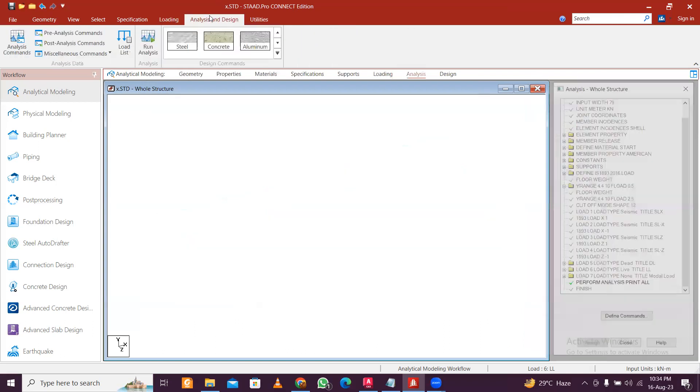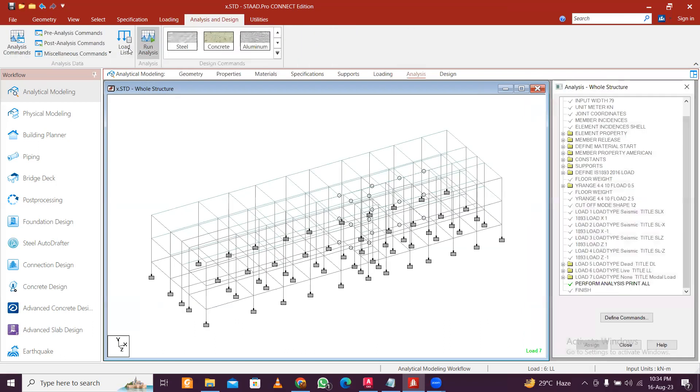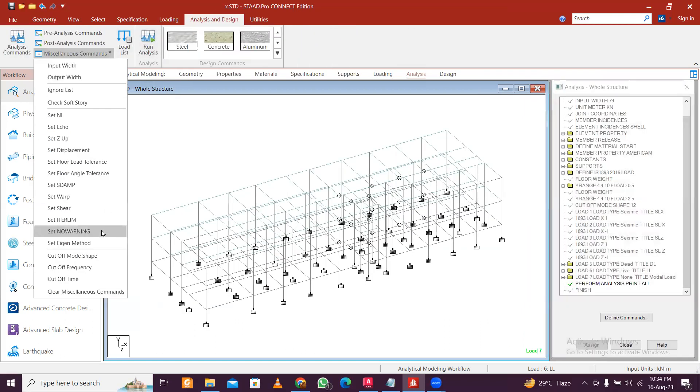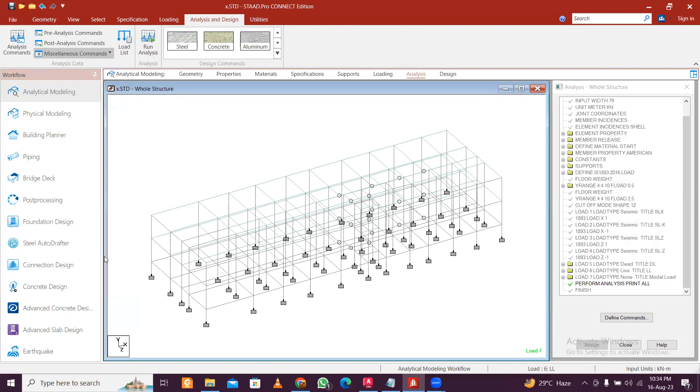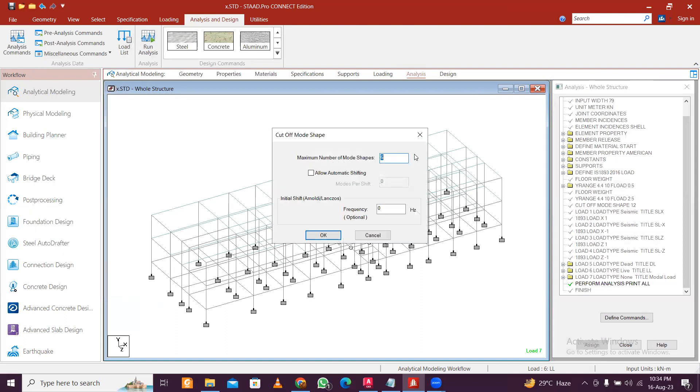To restrict that, you can go to Analysis and Design, here you go to Miscellaneous Commands, and here you have Cut-Off Modes. So here you can define it as six. STAAD Pro, you can see by default it takes six.